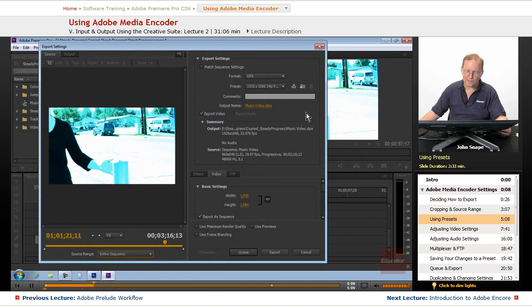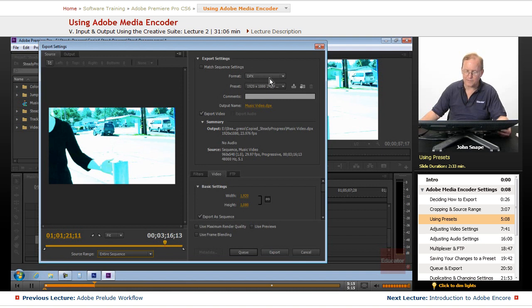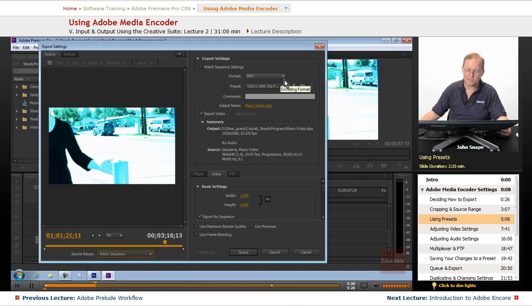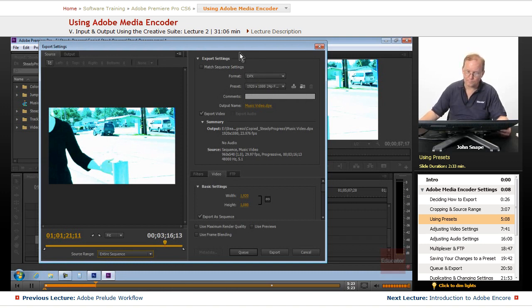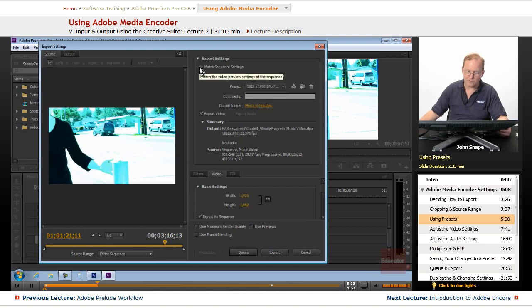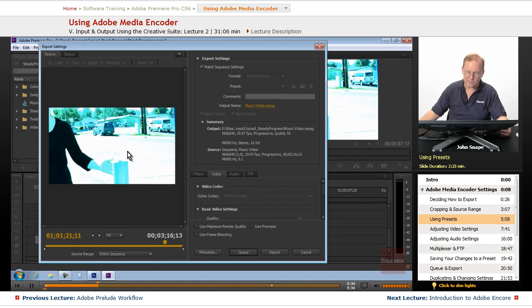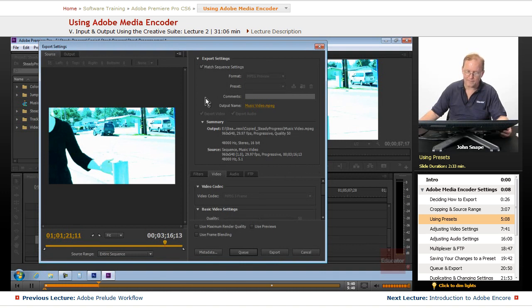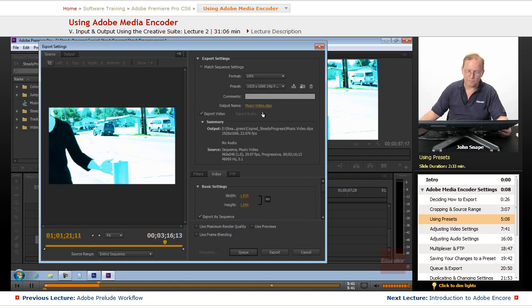And then on the right-hand side, we have our settings for export. And you'll notice that when I showed you the master output settings, the DPX, it defaulted to that, because that was the last thing that we chose. So if you want to reset this pretty quick, you just hit the match sequence settings, and it will match exactly what you have in your source, and it will output to the same format. But we don't want to do that, because we want to set our own.